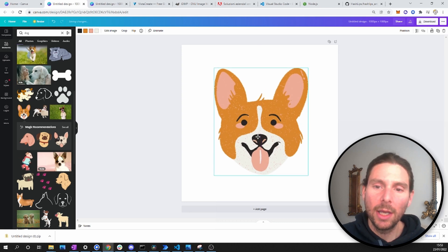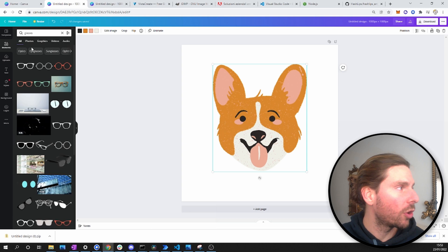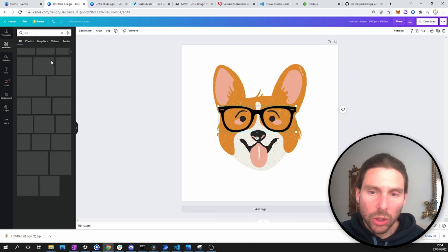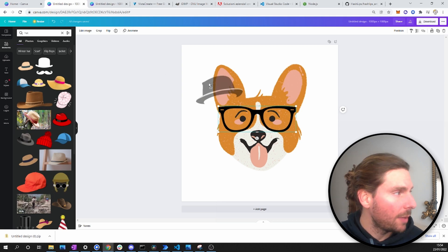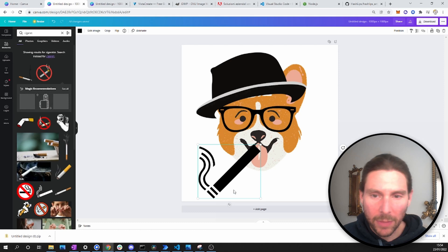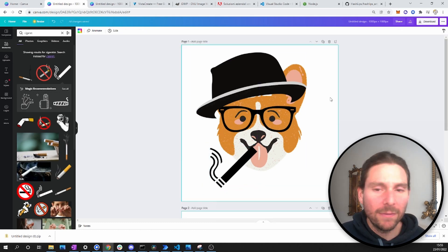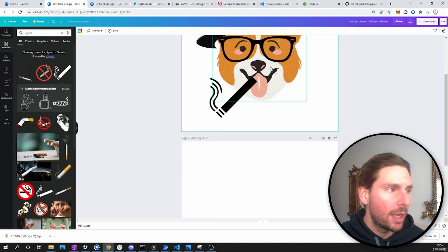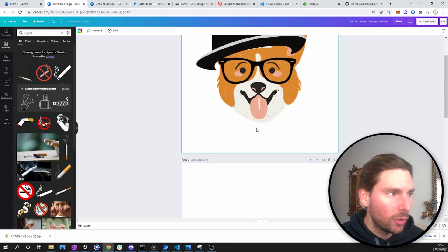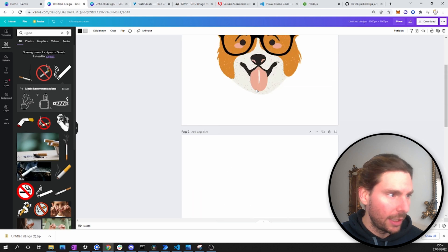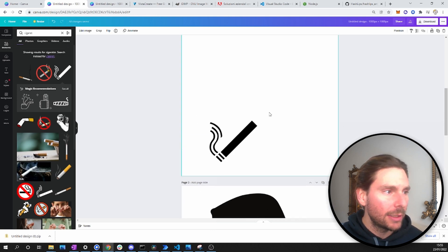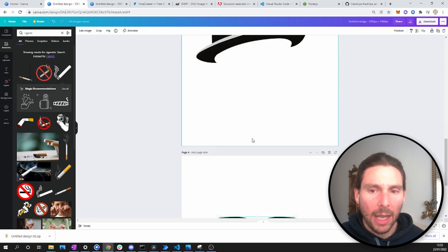Once we have added our mascot, the next thing is to add different layers. For example, we search for glasses and add some glasses to our puppy. After that, we search for a hat and add more layers — I'm also going to add a cigarette to the puppy, which looks horrible. After adding layers to the base image, we remove each element and paste it into its own separate empty layer.